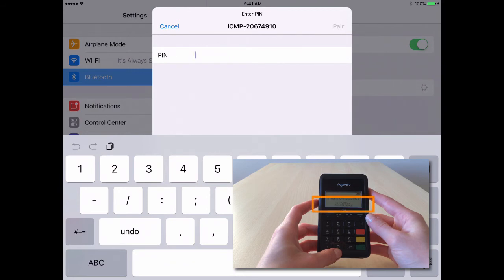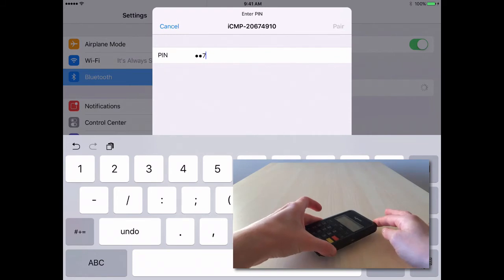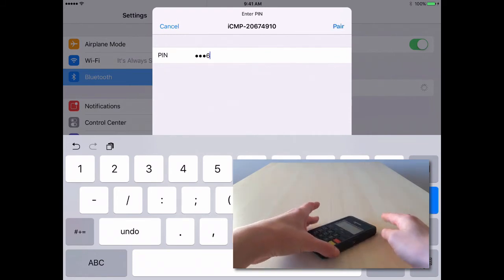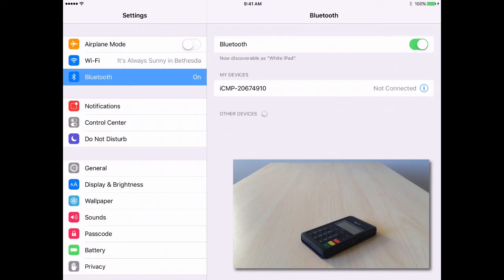The iCMP device will display a PIN code for you to enter into the iPad. Enter that code exactly as it displays on the iCMP device, and then press Pair.